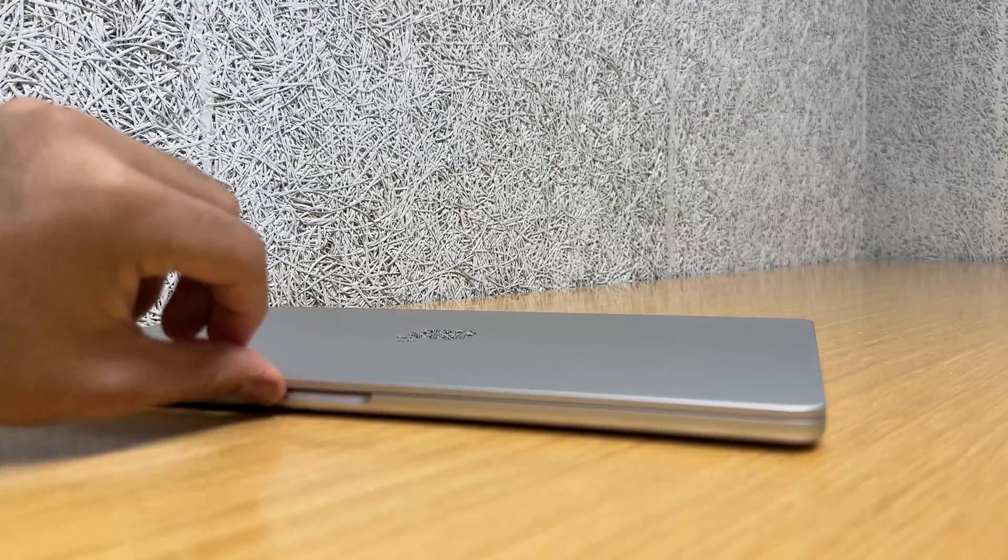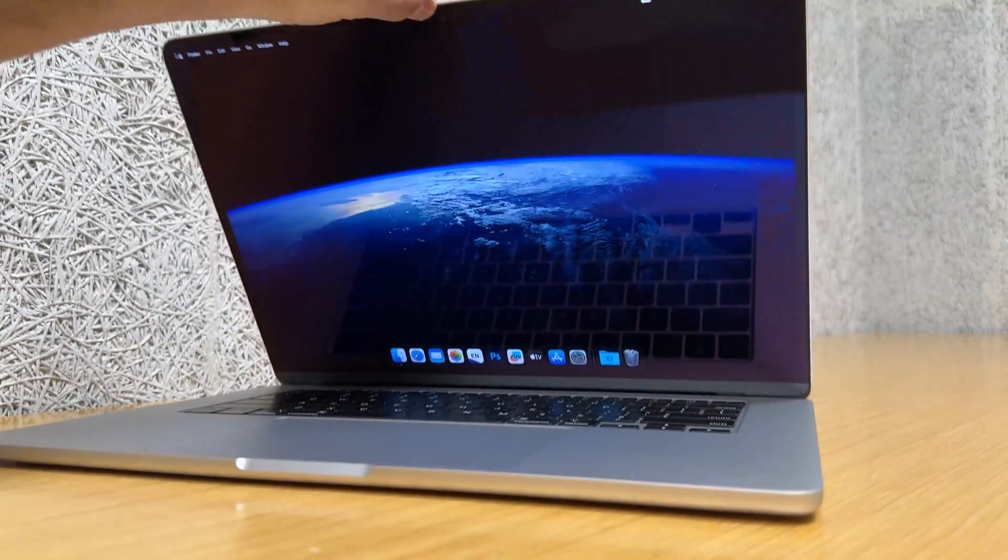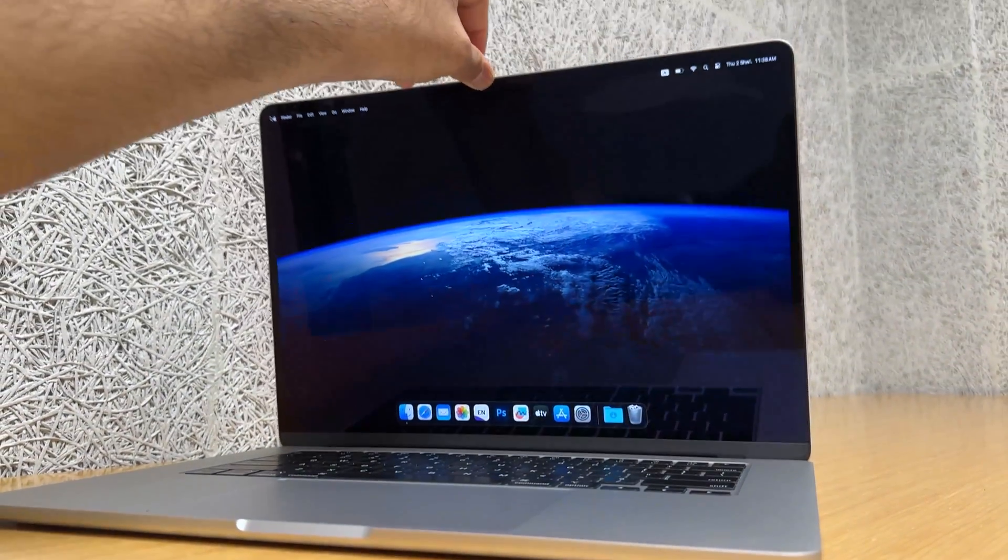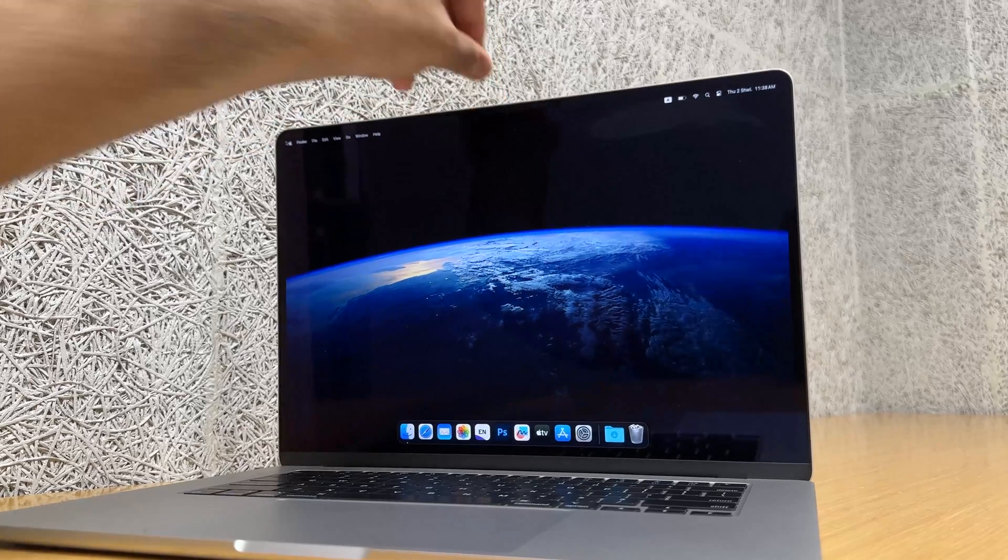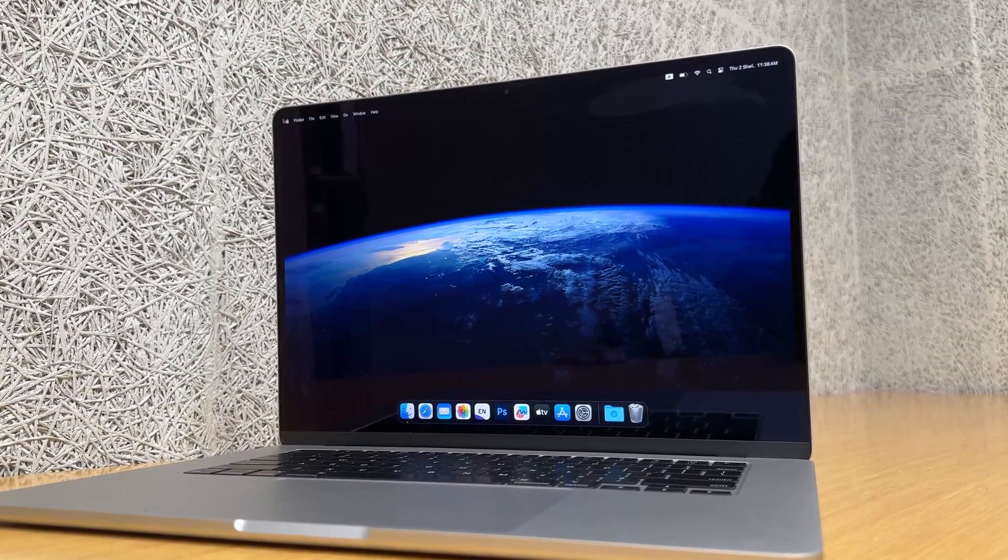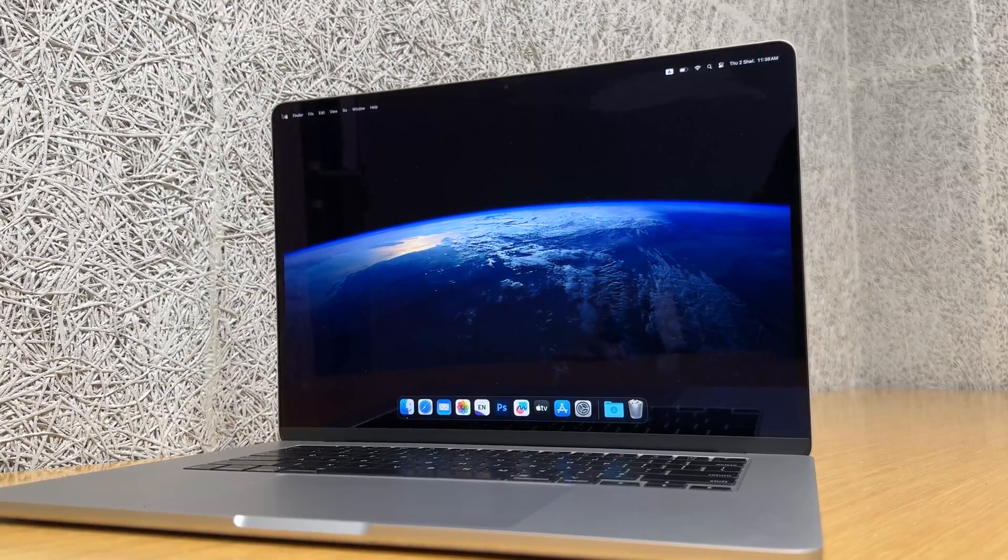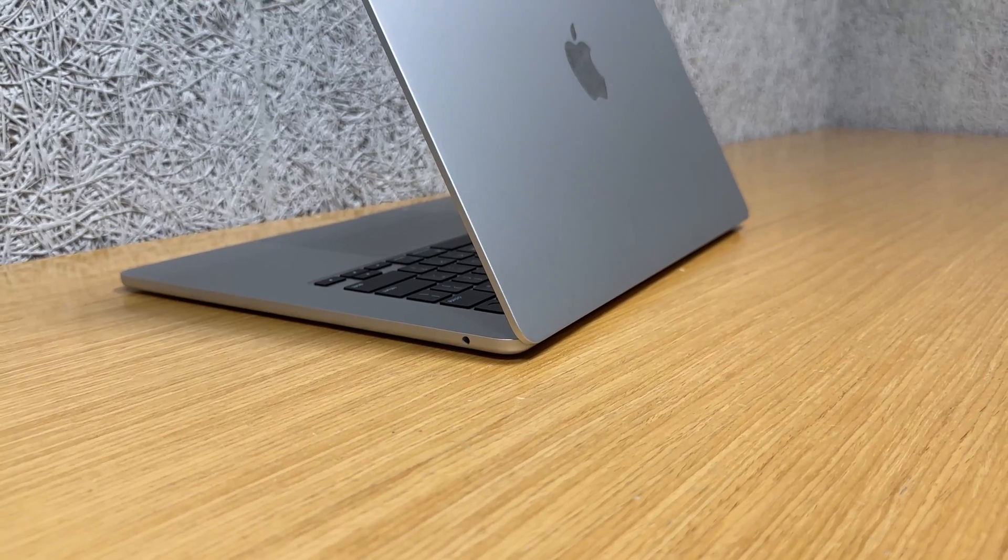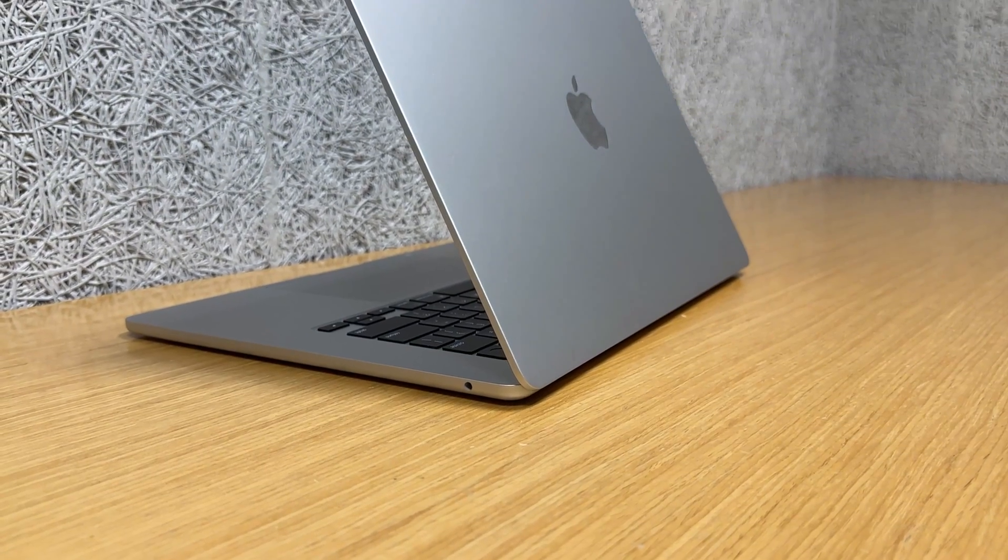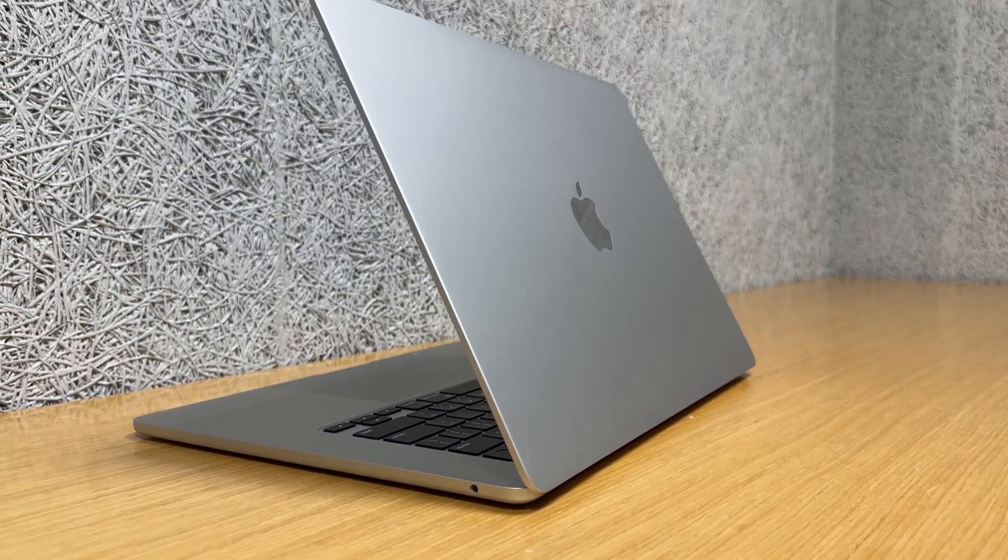Hello everyone and welcome back to the channel. Today I have got something super exciting on my hands, the brand new MacBook Air 15 inch with the M3 chip. Is it the laptop of your dreams? Let's dive in and find out.